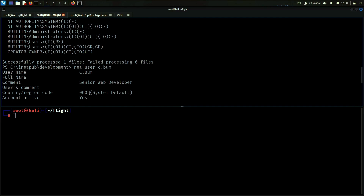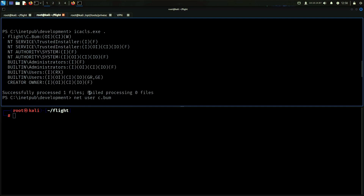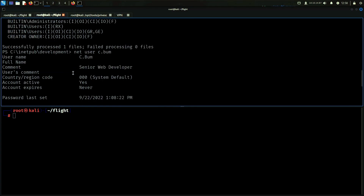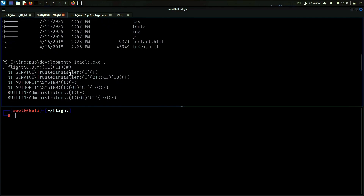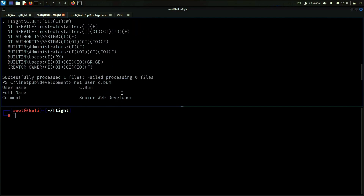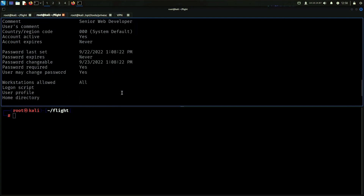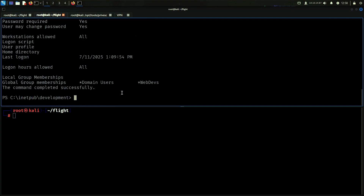He's also in the web devs group as we can see. It seems like he can write — well, we know that he can write to this directory. So let us get our shell that way. A way we can actually achieve this is using a tool called RunAs.